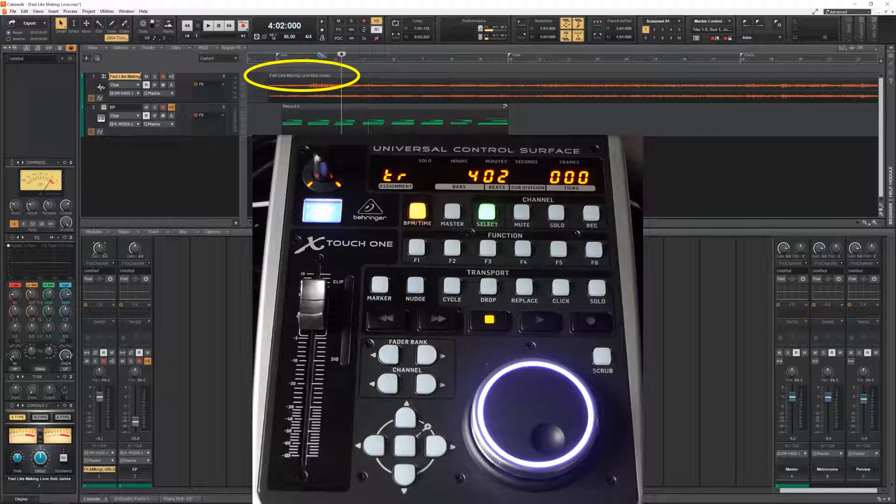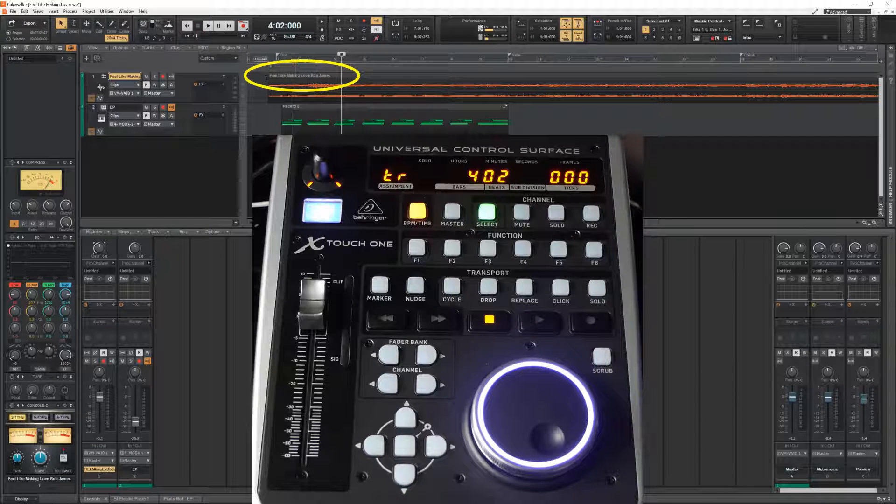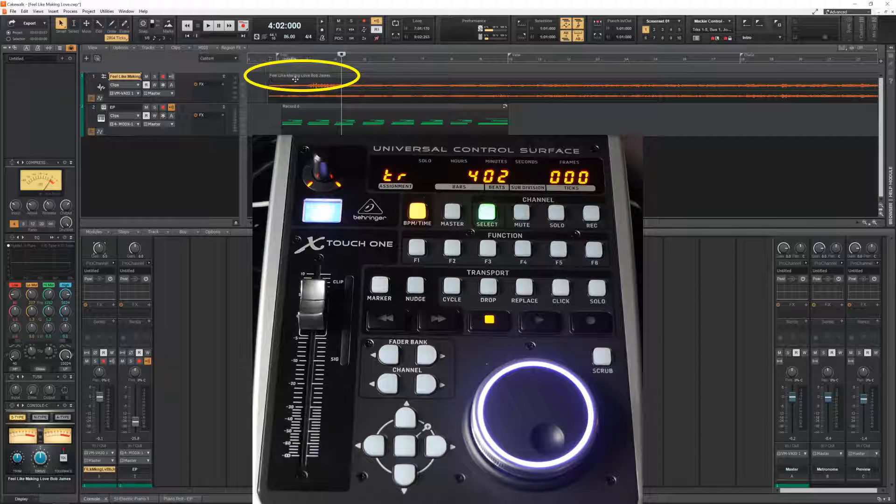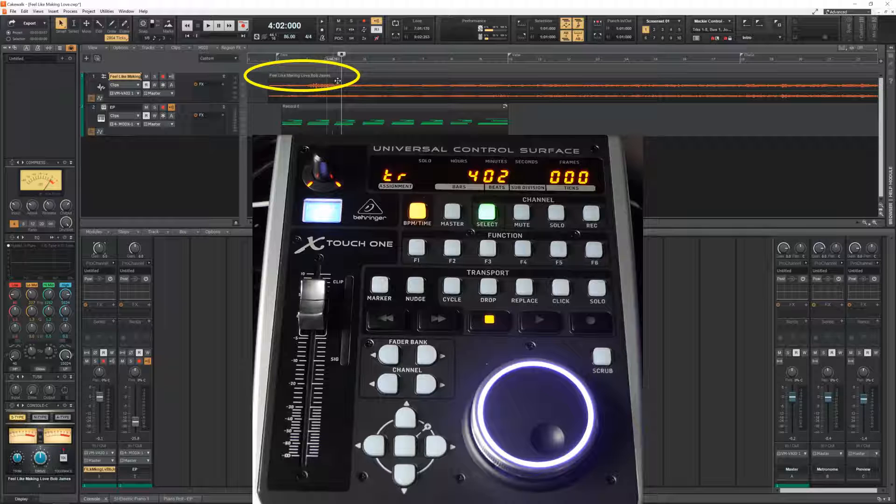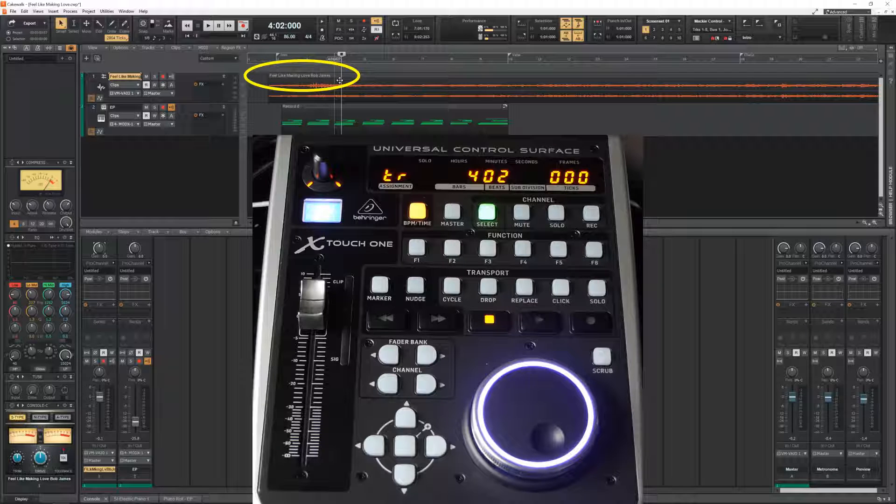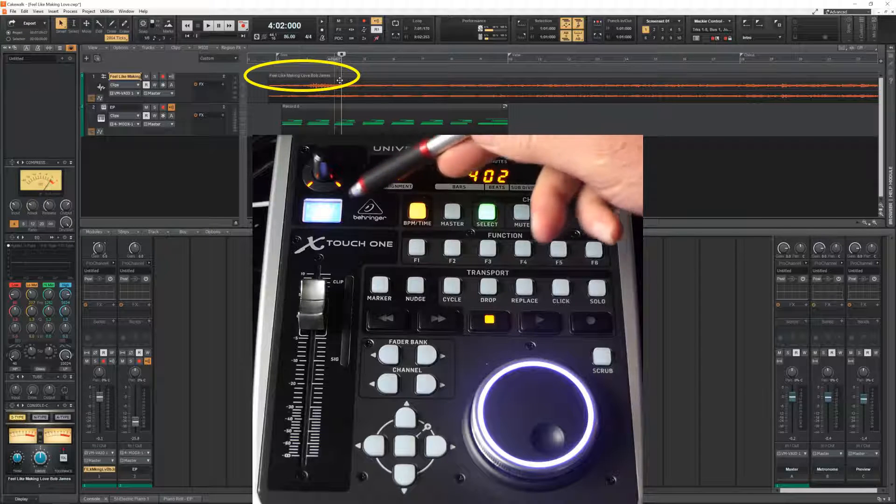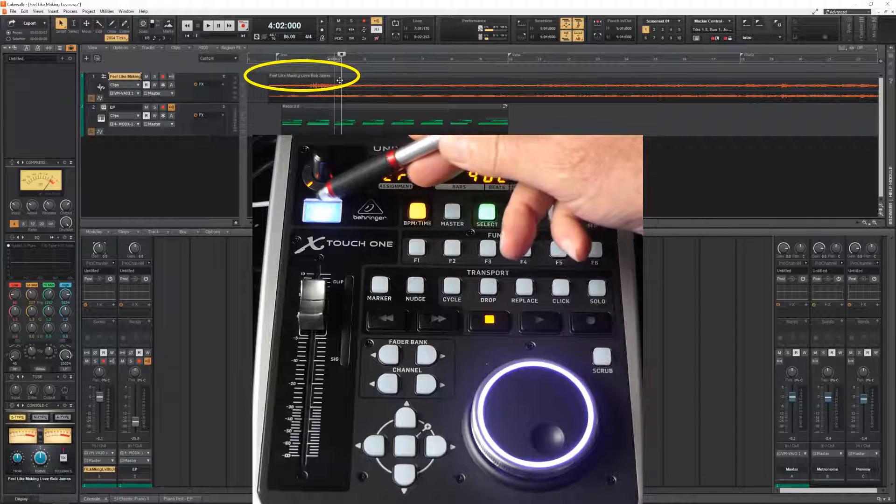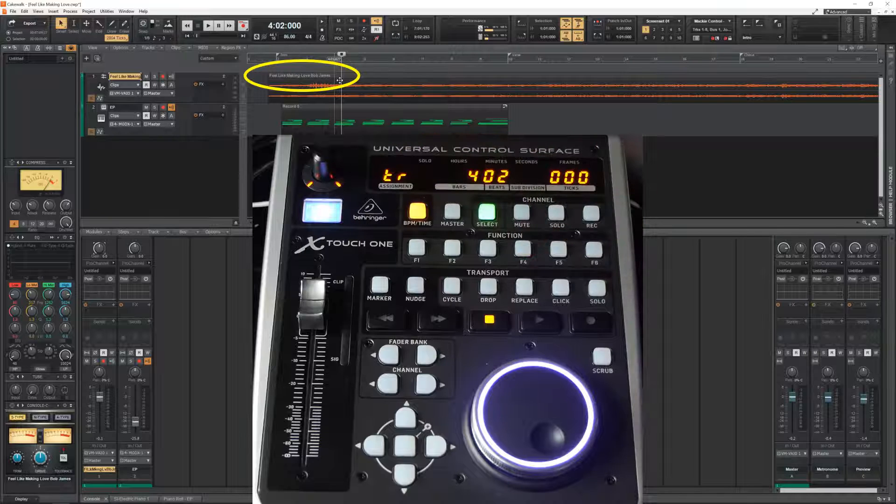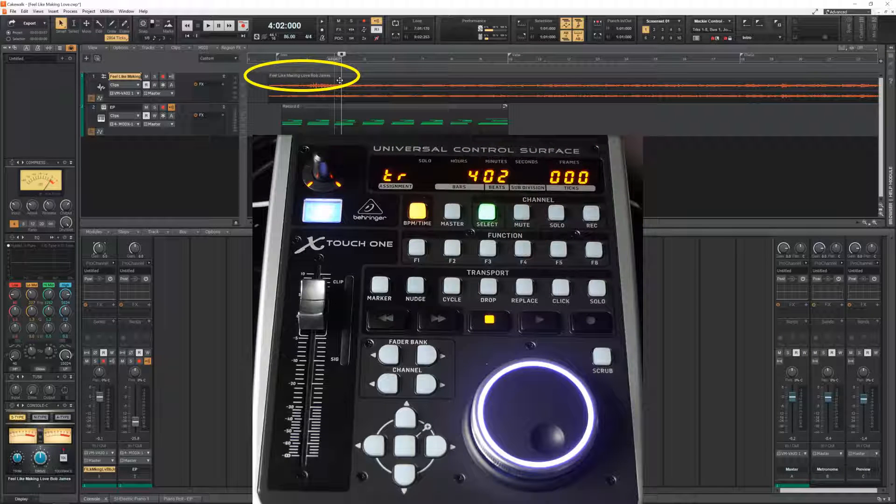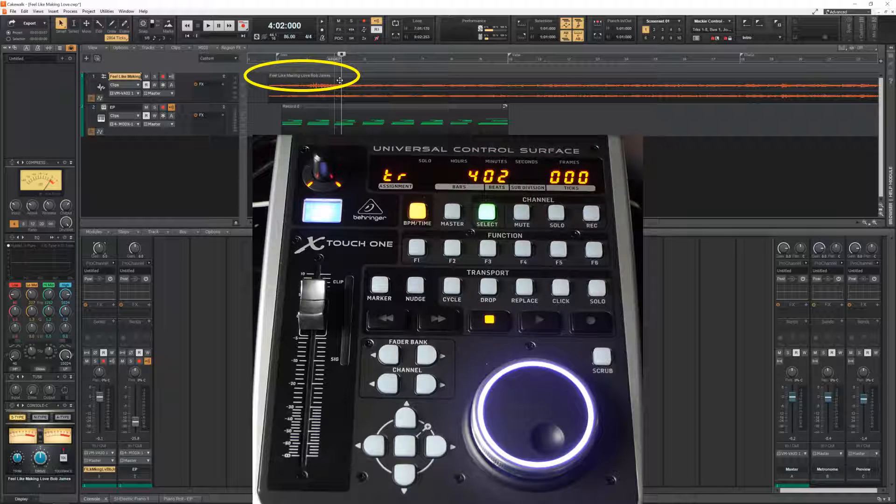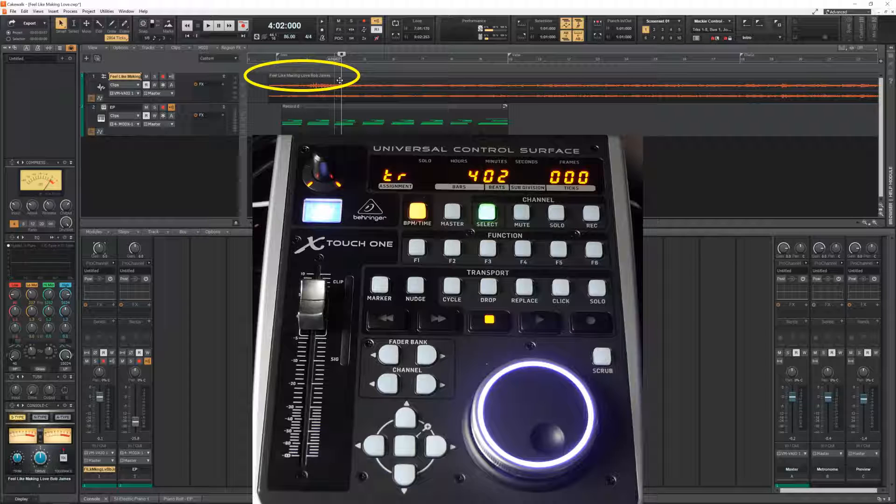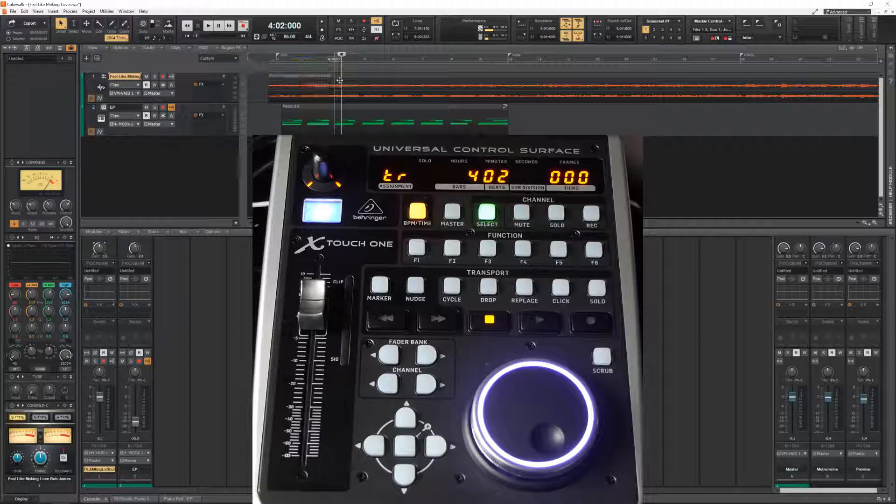This track has a long name called Feel Like Making Love by Bob James. And it is automatically abbreviated over here. It only uses the first letter of every word. Fully automatic, I didn't have to do anything about that.